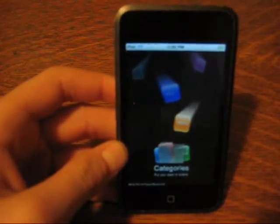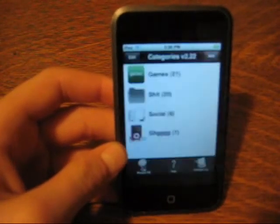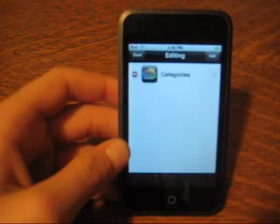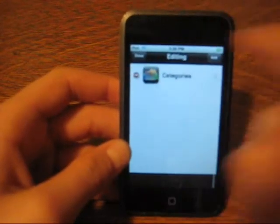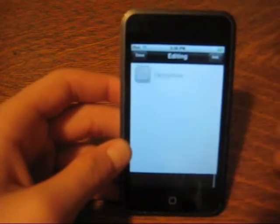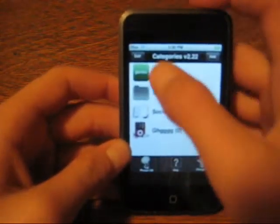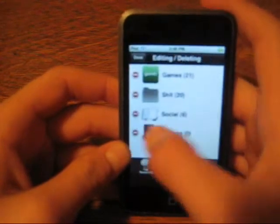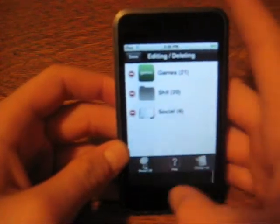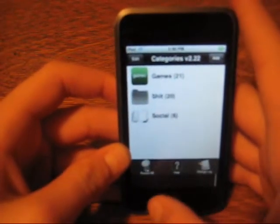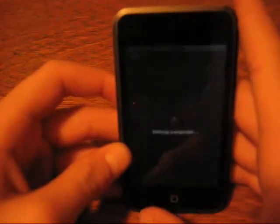You just open categories. You go G-H-G-G. You can go that. That. Done. Edit. Delete. Done. Restart.